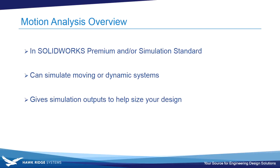Hi, my name is Vince Ferro and I'm an applications engineer at Hawkridge Systems. The goal of this video is to give you an overview of time-based motion analysis.